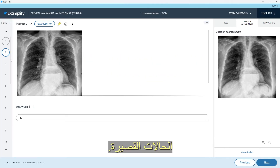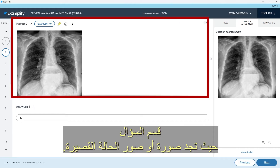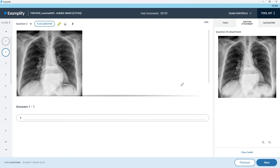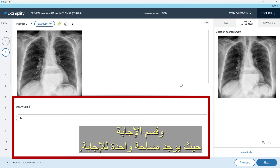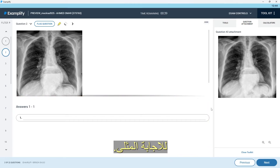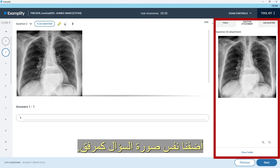The short cases interface has three sections: the question section where you find the short case image or images, the answer section where you have a single space for a single best answer, and on the right side of the interface we added the same question image as an attachment.